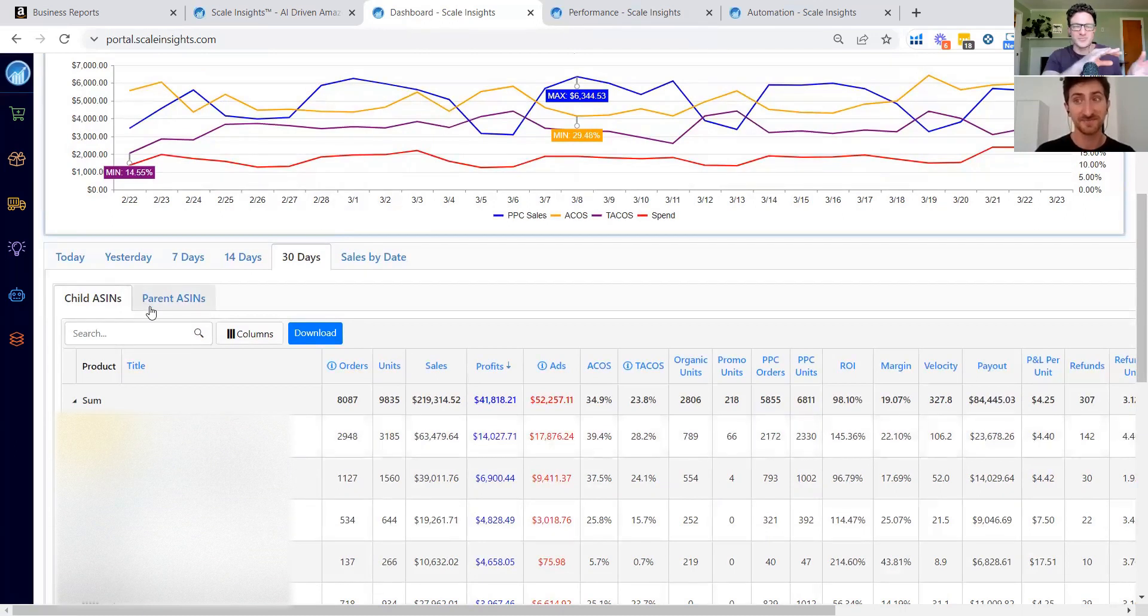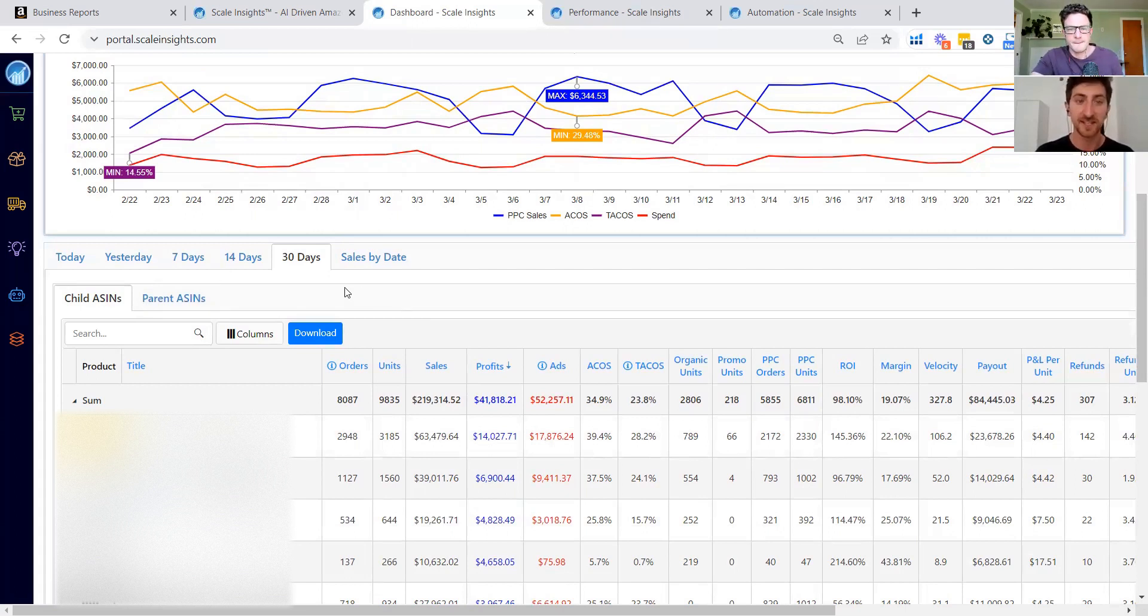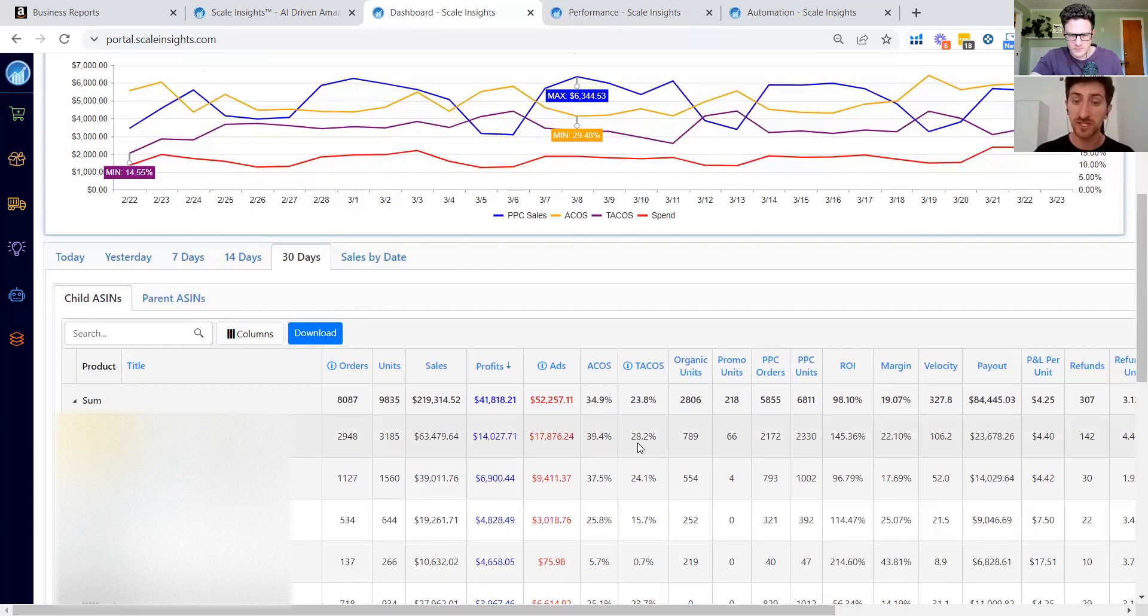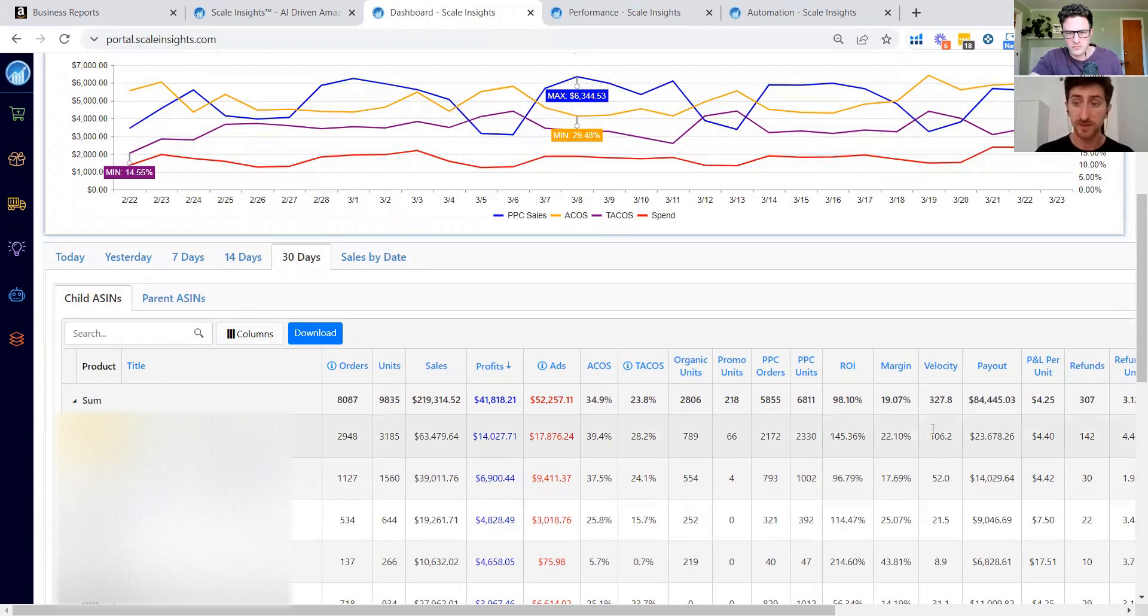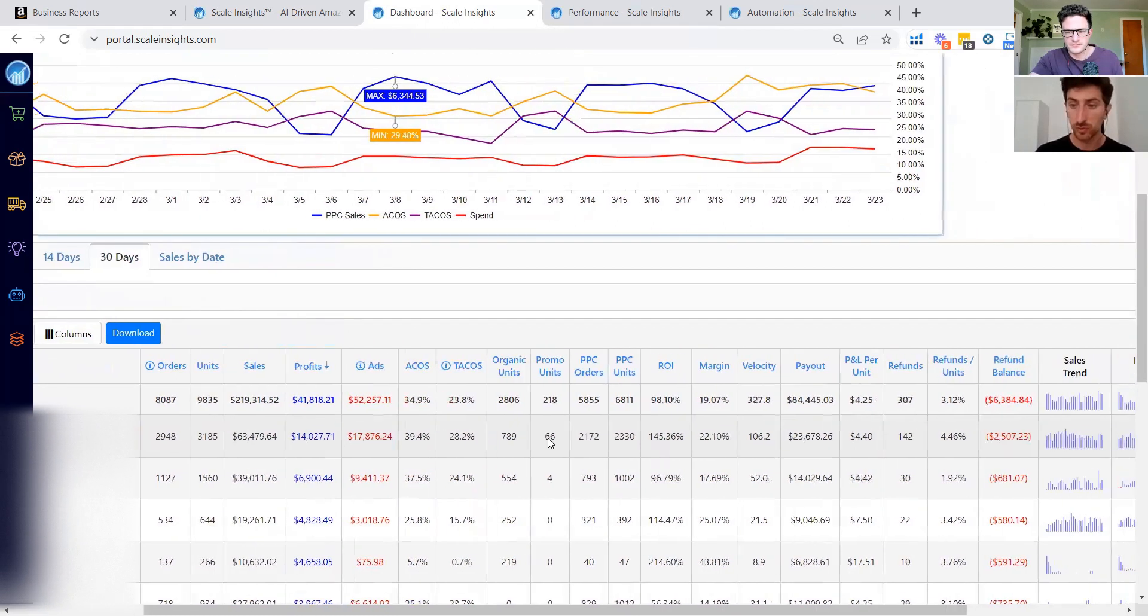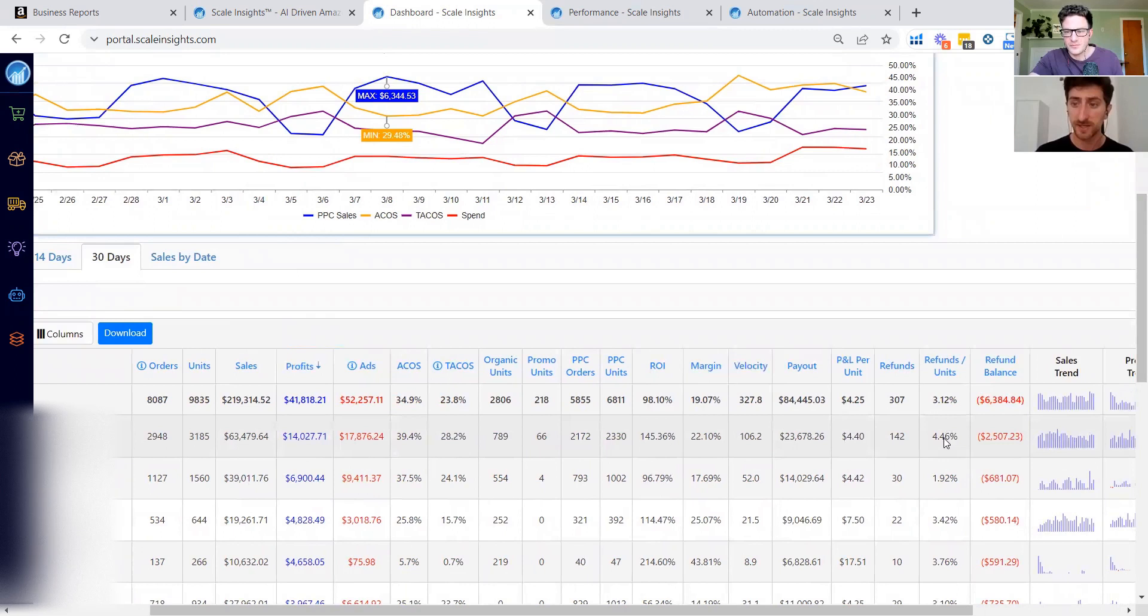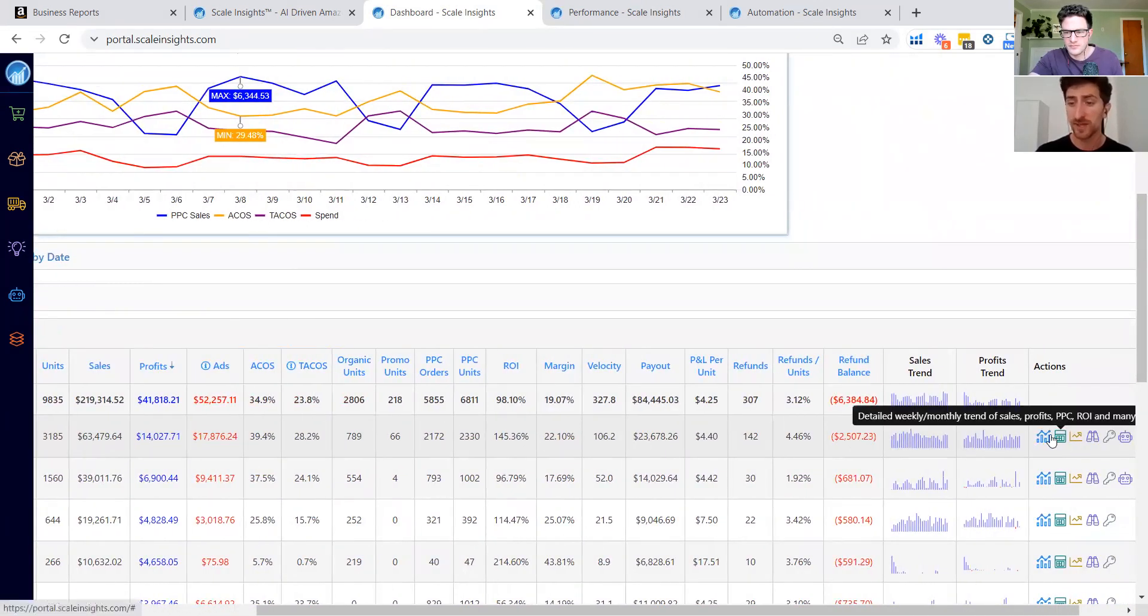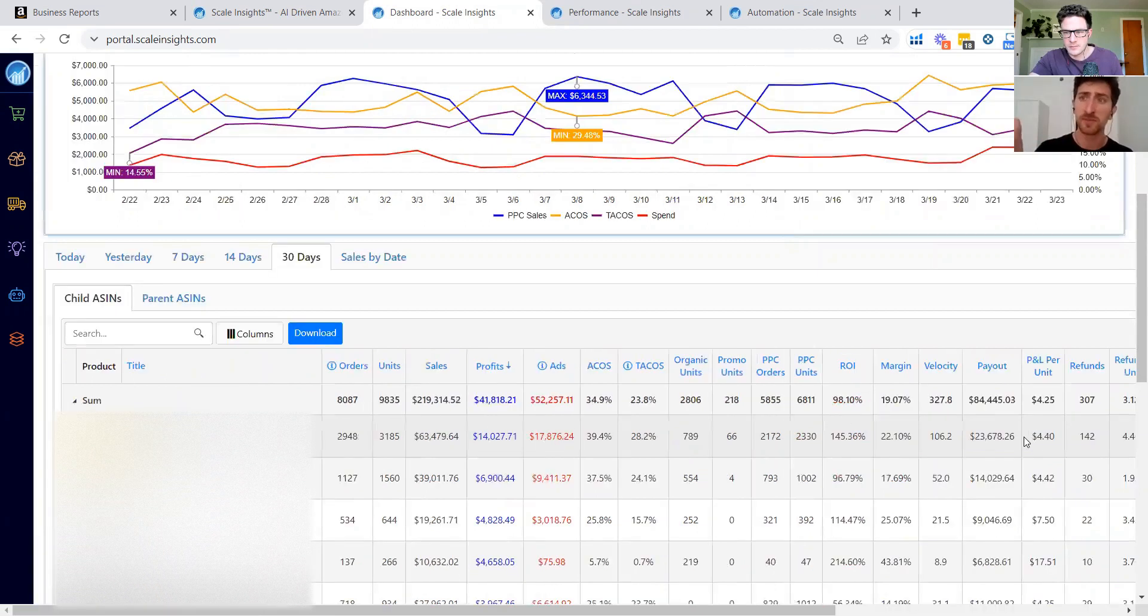Exactly. No more having business reports and advertising platform up at once. Everything that we need is right here. Yes, exactly. And it's way faster and also way cleaner compared to business reports. And we see way more data. We can see at the child level or at the parent variation level. So that's interesting. And here we can do also more analysis like the defects per unit and the sales trend, the profit trend. We can see other advanced statistics we will describe in another video.